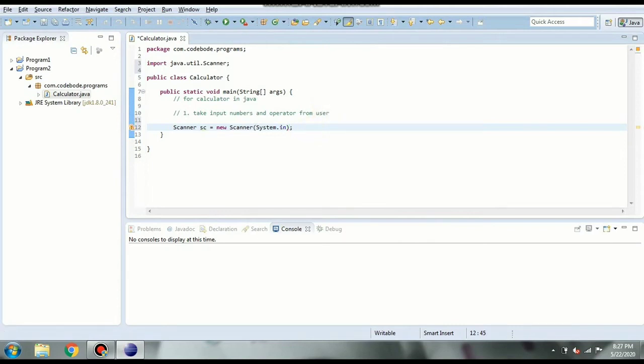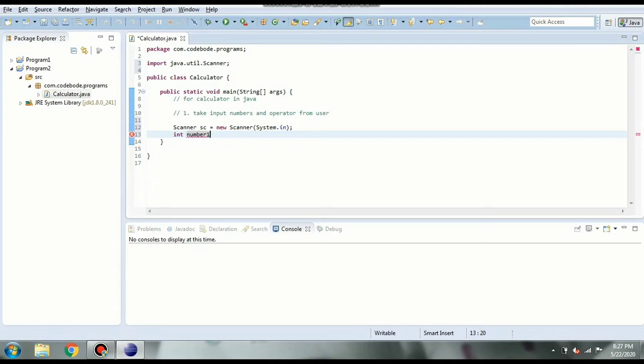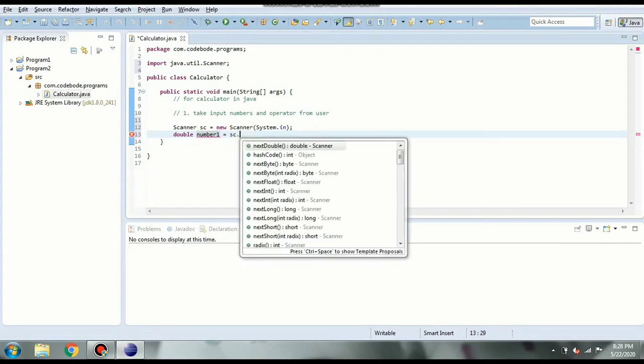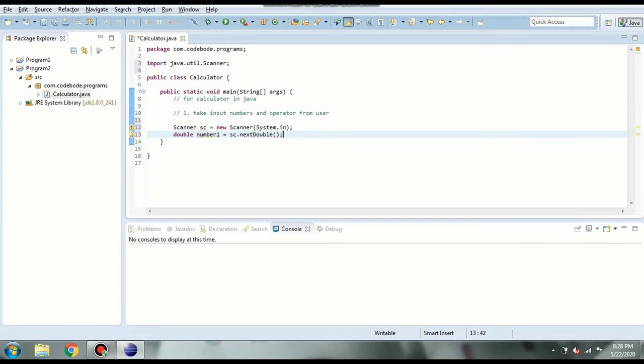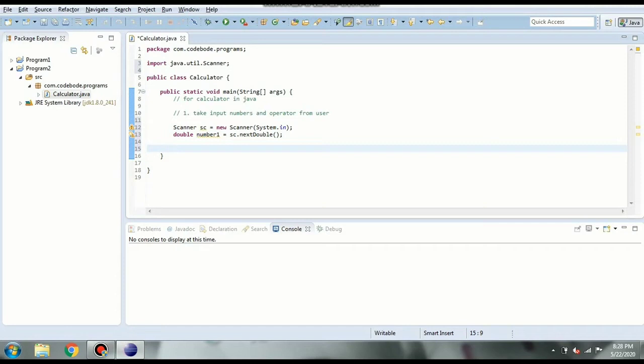Now we are going to take our first number in let's say int number 1. You can take whatever data type you want. If you take double you can use double as well as integer numbers. So let's take double itself instead of integer. So double number 1 equal to sc dot next double we can say. After number 1 we are going to take operator input. So for operator input it is going to be a single character. So let's take char. If you want any operator of which has two characters you can simply use string and using sc dot next line you can take input. But I am going to use char here.